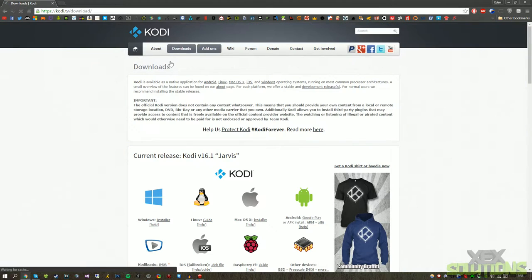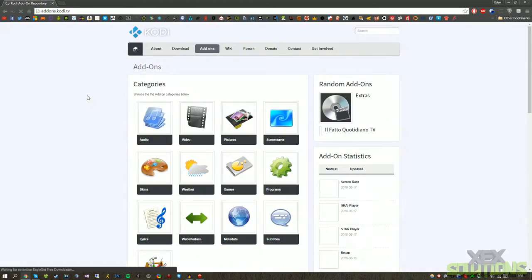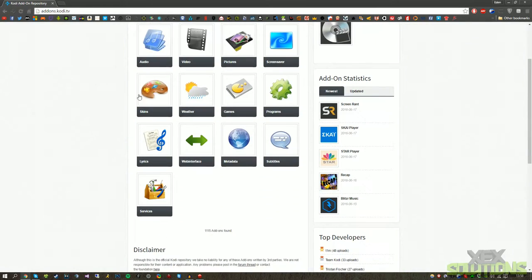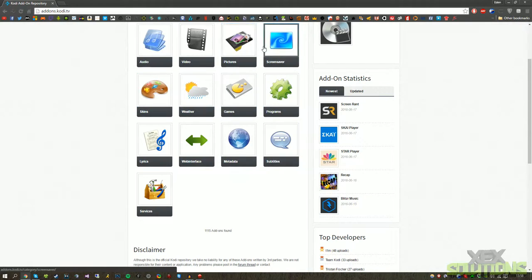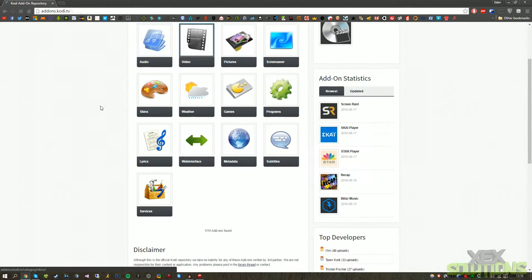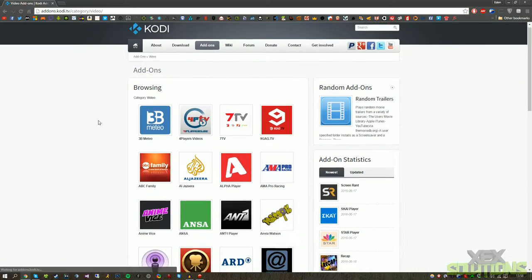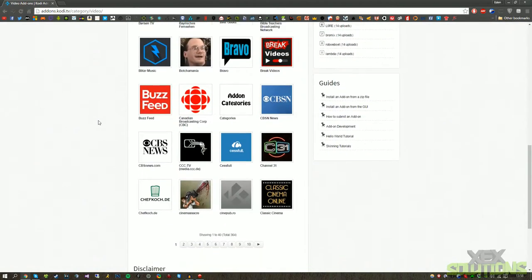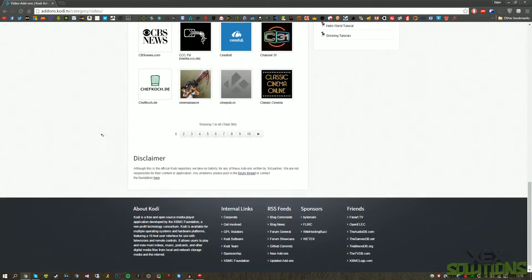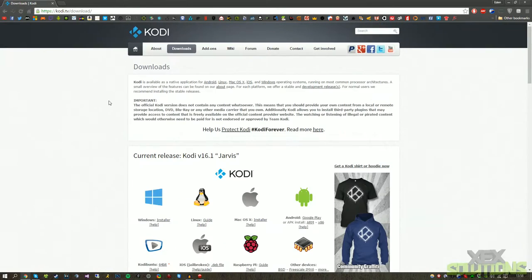All we want to do is go for the downloads. Before we do that actually, I just want to show you that there are so many different add-ons. So you can get weather add-ons, skins, games, programs, pictures, videos, audios. There's so many different things. If I go in here you can see that there are a lot of free add-ons even on their web page.